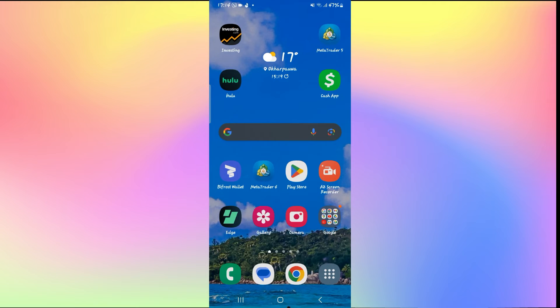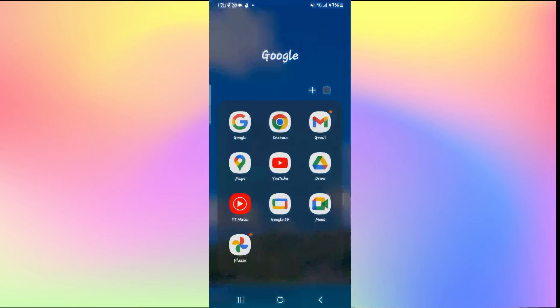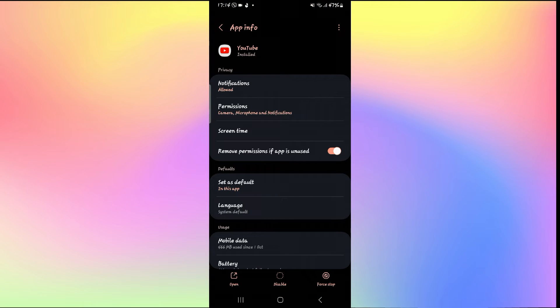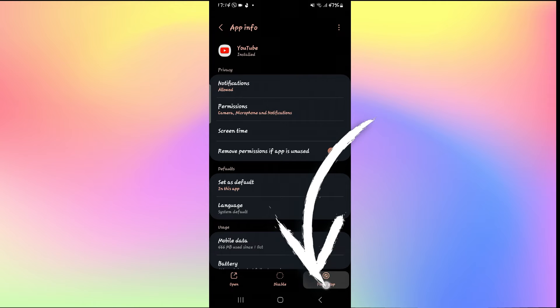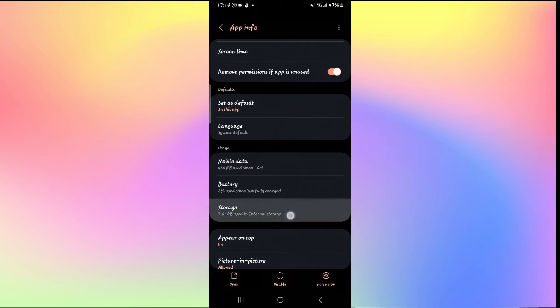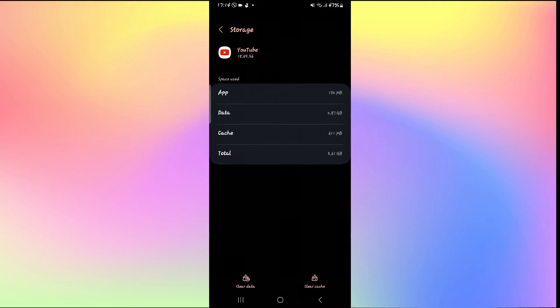If it still doesn't fix your issue, you can try long pressing on the YouTube app and then tapping on the info button. From the application info page, first tap on force stop at the bottom right corner to stop the application, then scroll down and tap on storage.